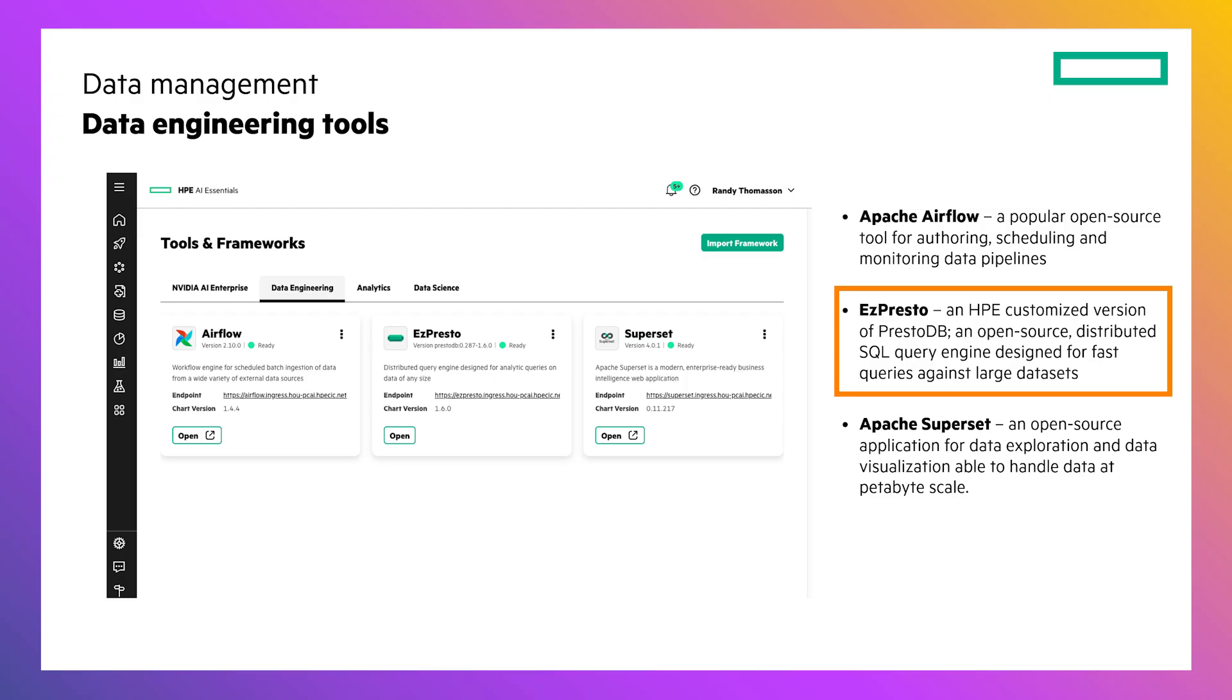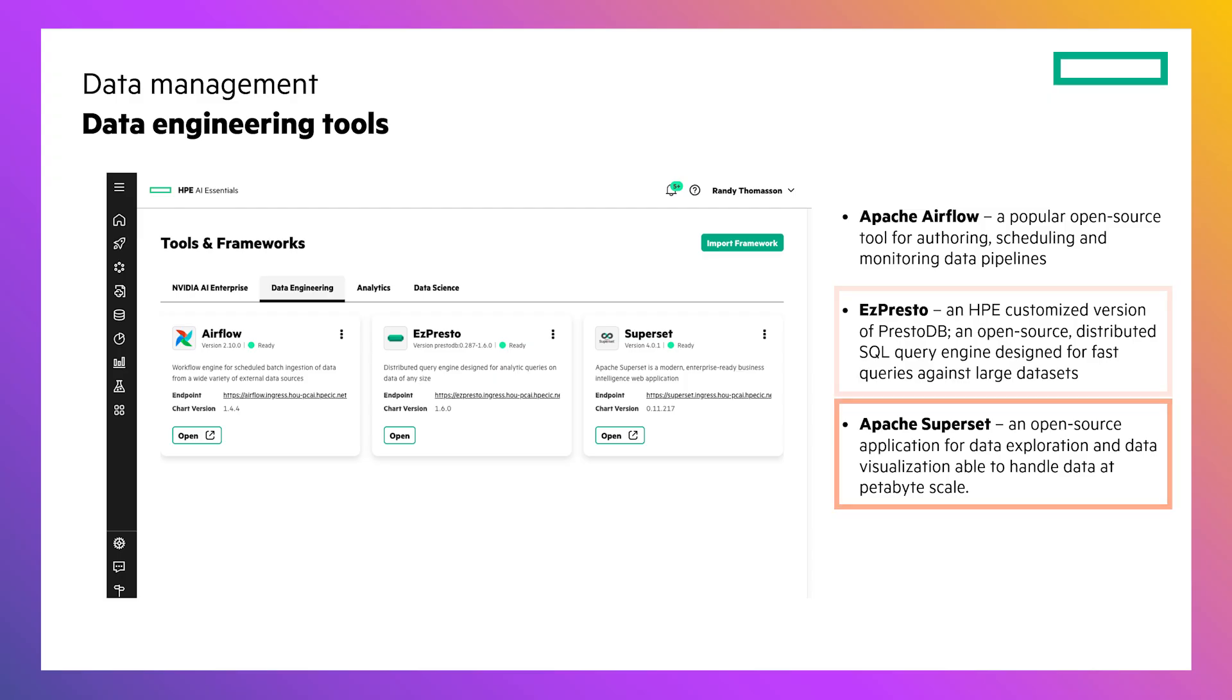EasyPresto, which is an HPE customized version of the PrestoDB, which is a distributed SQL query engine for dealing with heterogeneous large data sets at scale, and then also Apache Superset, which is a tool for data exploration and data visualization that's able to handle data at petabyte scale.